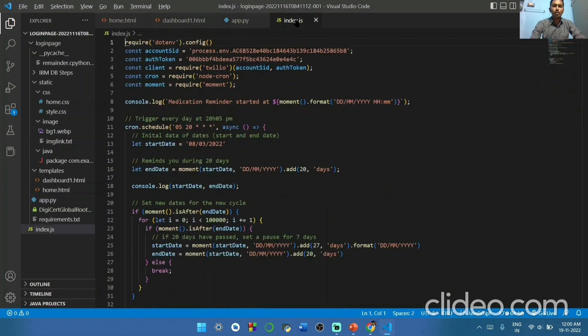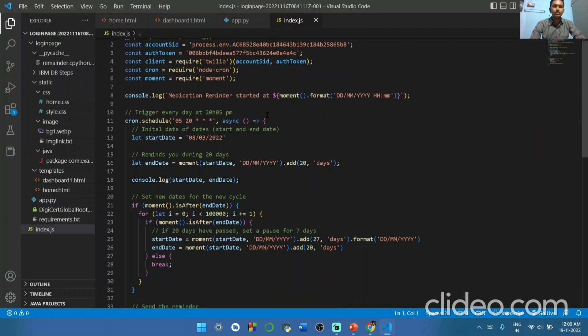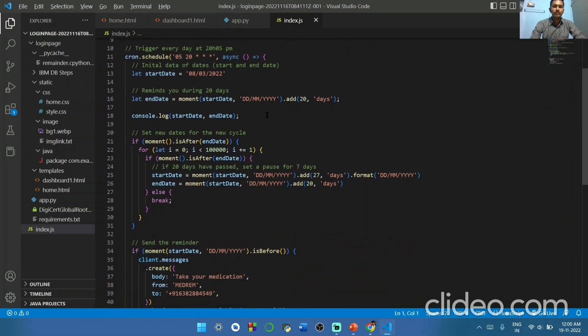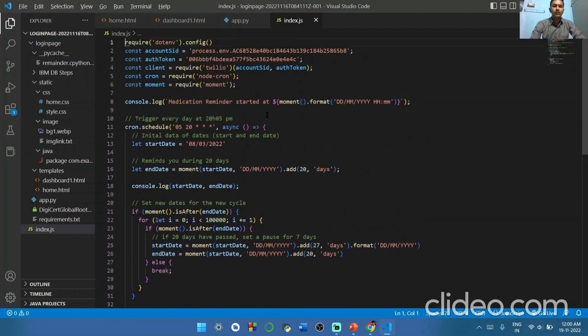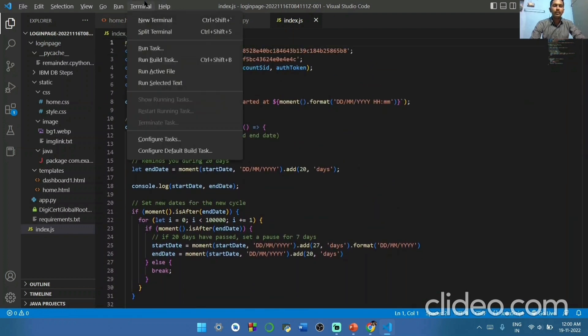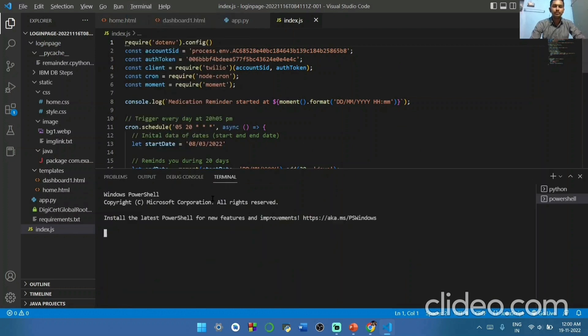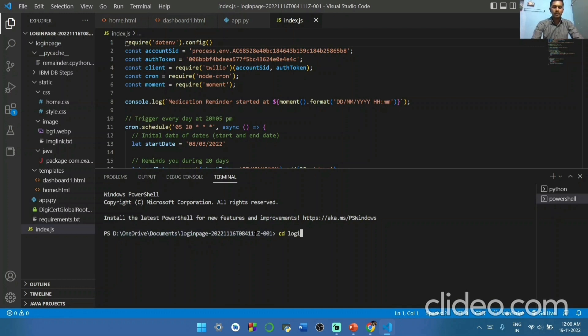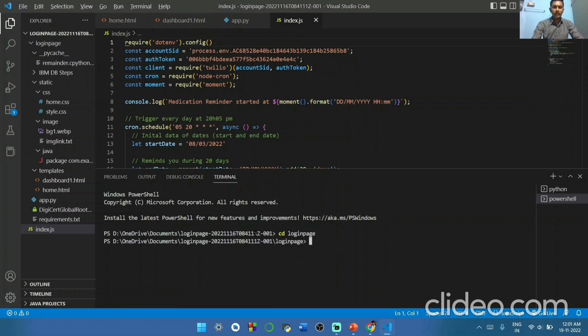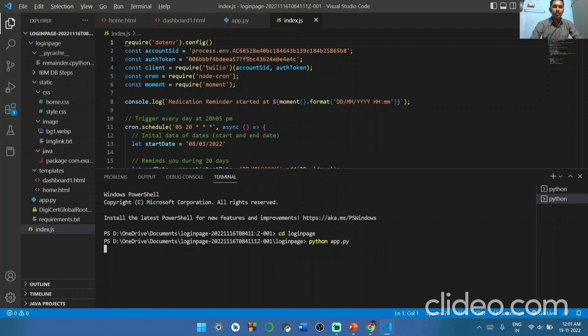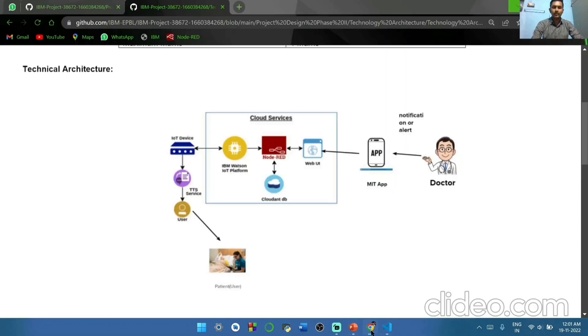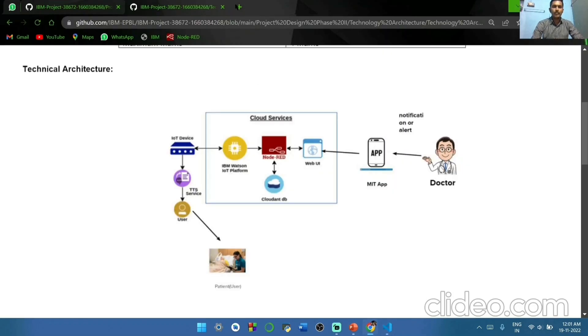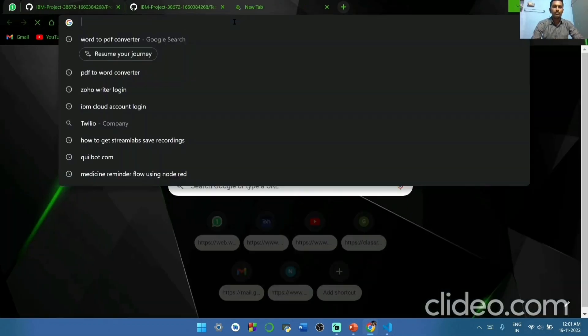Finally we are going to see our source code for getting SMS. We have to run our project. We have to type here CD login page. Next we have to type python app.py and click enter. Just wait for a second. It will generate a link.